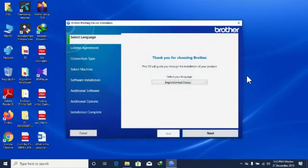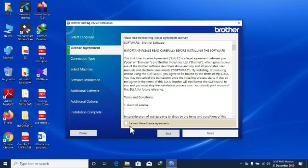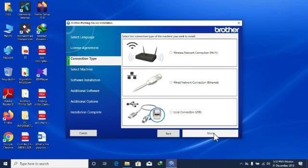We will install our router using the same process. The interface is completed. Click Next. I accept this license agreement. Click Next. Here is the display with three options.